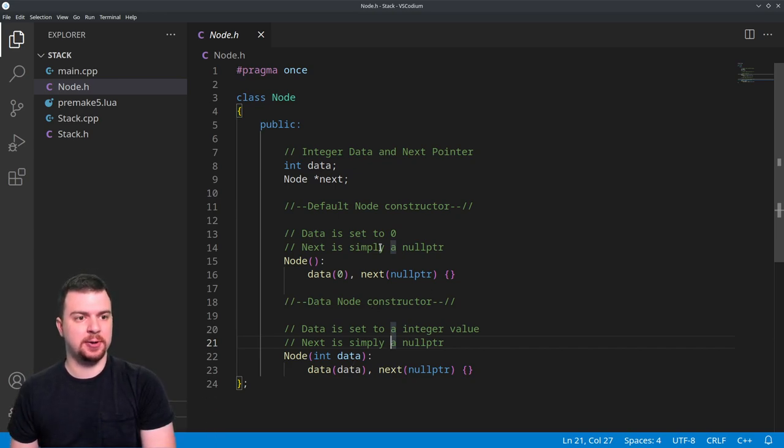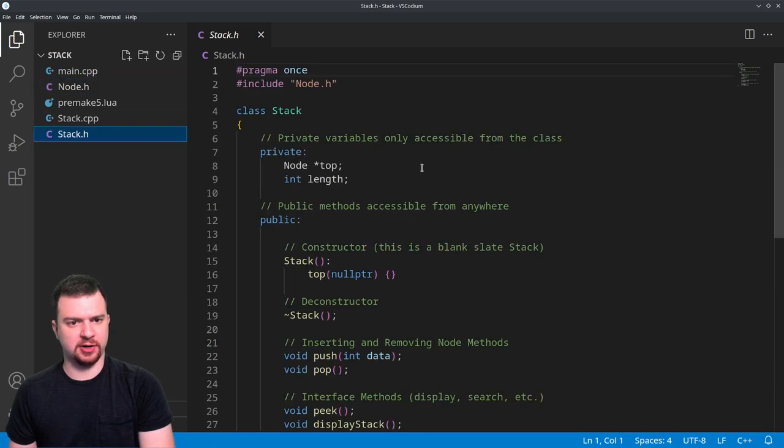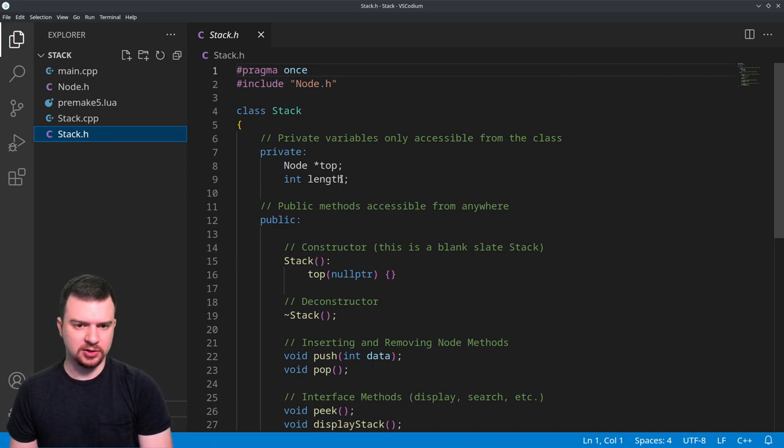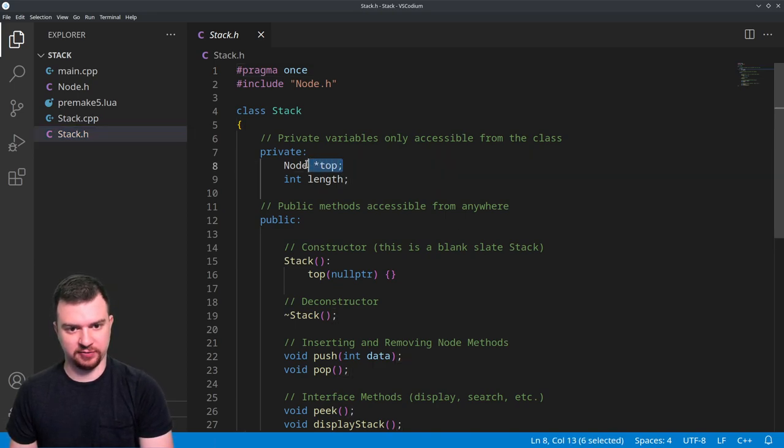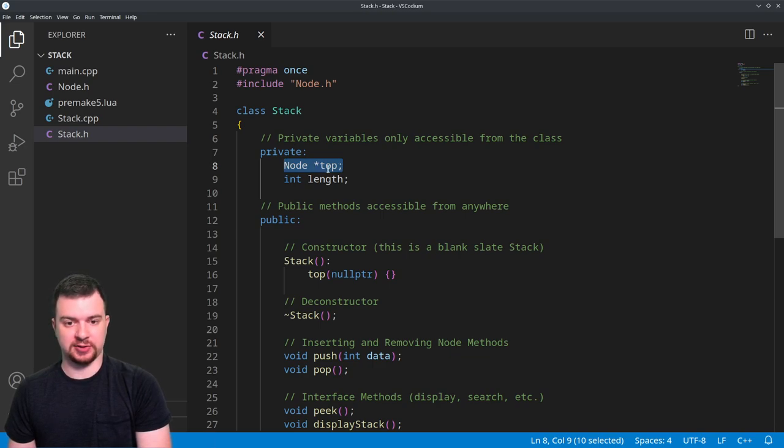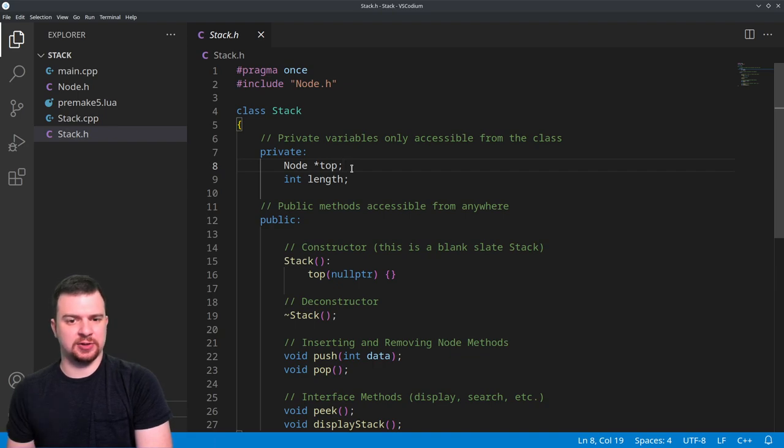Moving on, we have our simple stack class, very similar to the linked list class. The big difference is that instead of having head and tail, we just have a simple top because it's the only entrance or exit that we really care about. We're pushing things onto the top of the stack and popping things from the top of the stack.